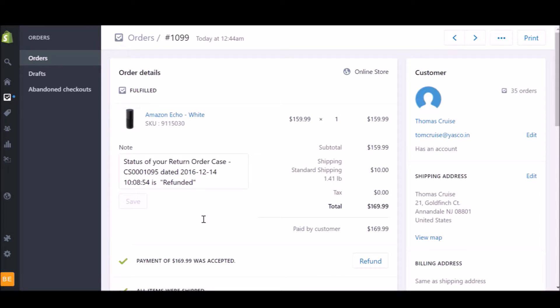There you have it. A simple customer order and return authorization flow that is powered by Workato's recipe, which integrates with three different applications: Shopify, ServiceNow, and NetSuite.